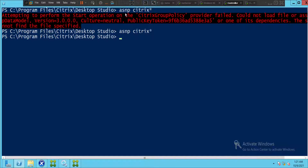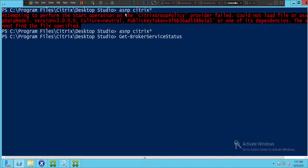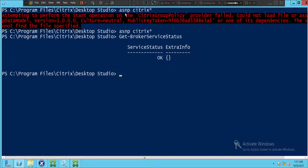I'm going to run some commands to show how it works and what information we can find using PowerShell. First, to check the broker status on the controller machine, type 'get-BrokerService' and hit Enter. The output shows status OK, meaning the broker service is up and running on the controller machine.